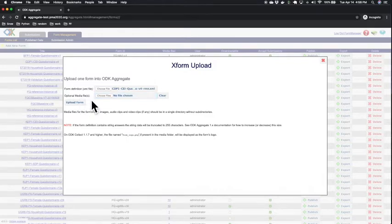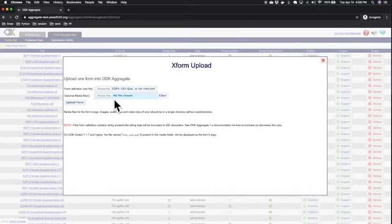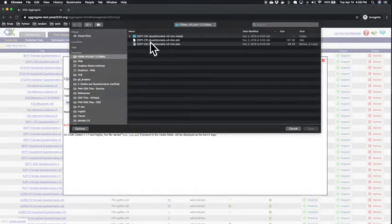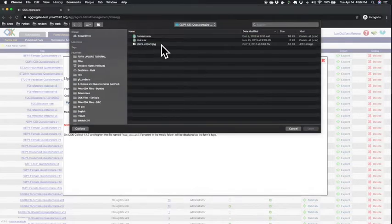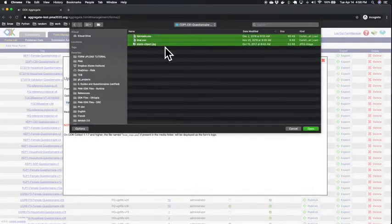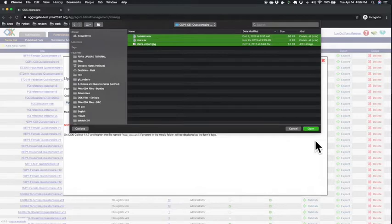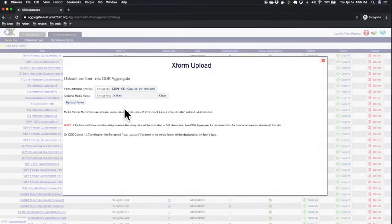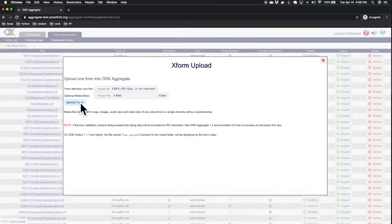Next are your optional media files, such as pictures that you are using in your ODK form or any other external data files. Here I have three media files that I will include with my ODK file. Next, I will click on the upload.